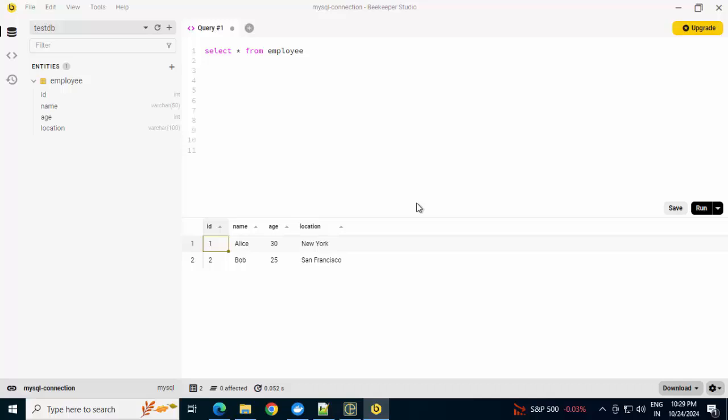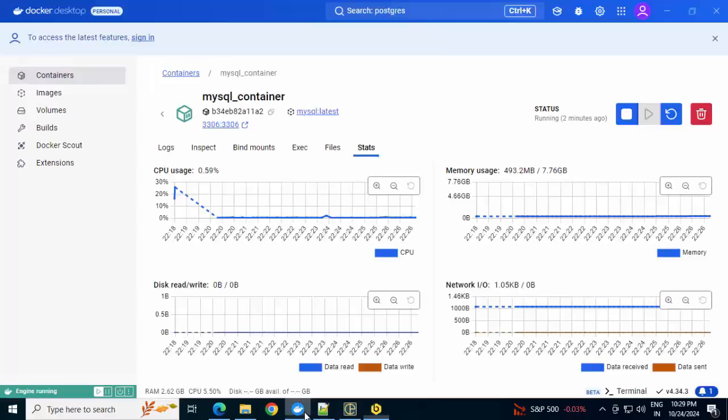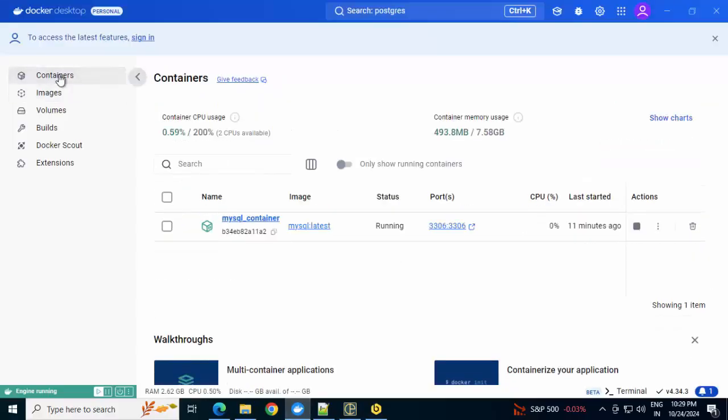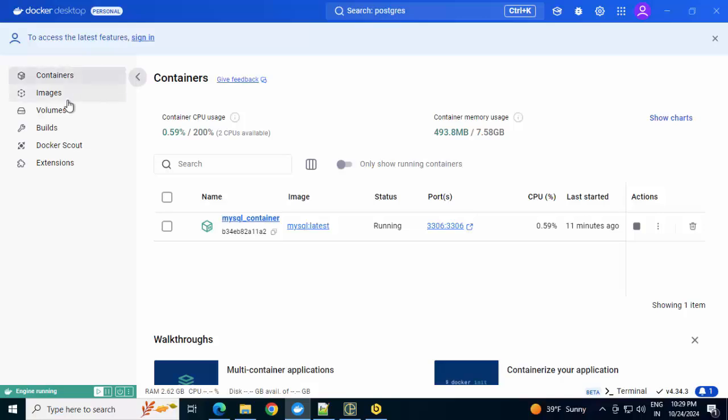Now there is another way. If I go back to Docker Desktop, this is my image and this is my container. The same process, entire process, I'll do from Docker Desktop only without taking any help from the command line. How to do that? Let me show you.